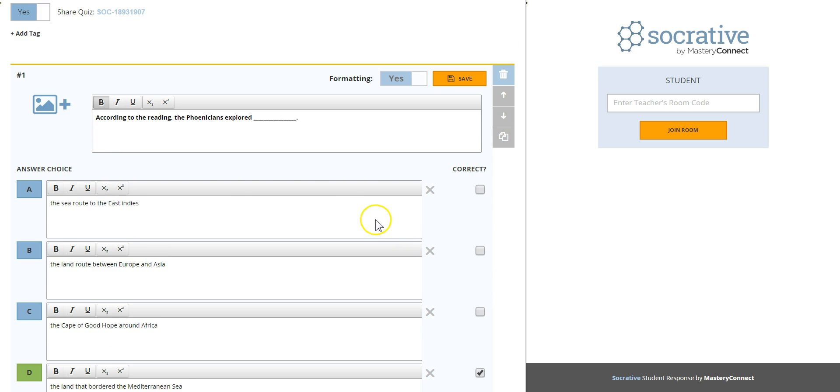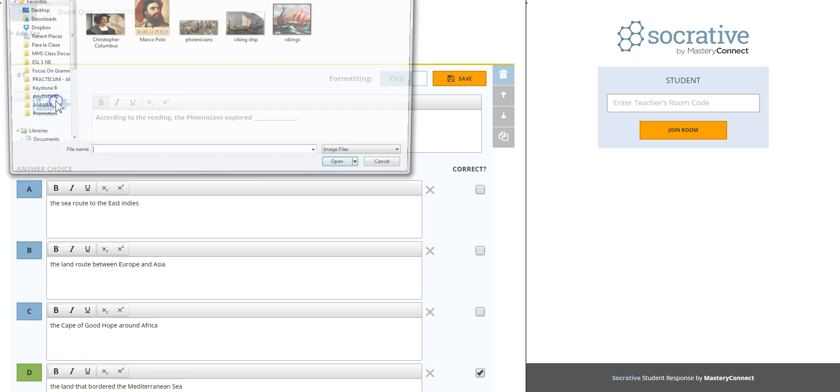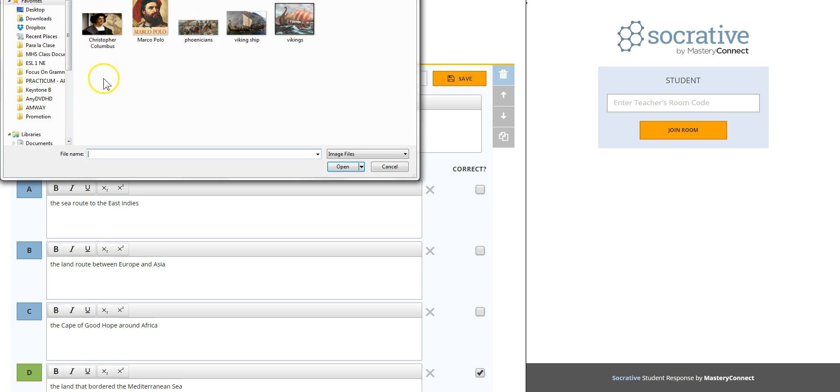This symbol here means that you can add a picture to the question making it more visual and maybe more understandable for the student. I previously downloaded some pictures to my computer so just click on the plus sign to find the picture. Here is a picture of the Phoenicians. Open.